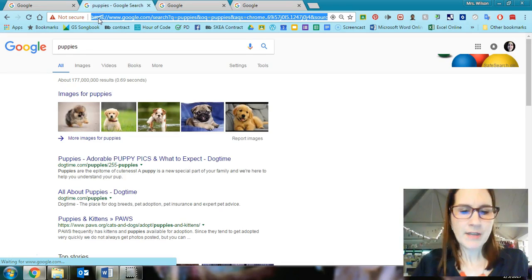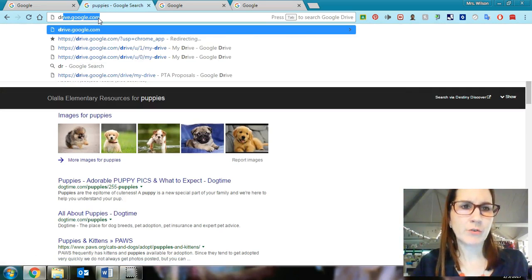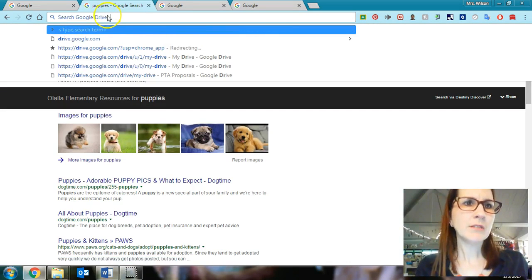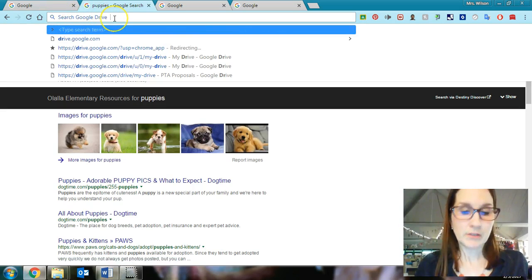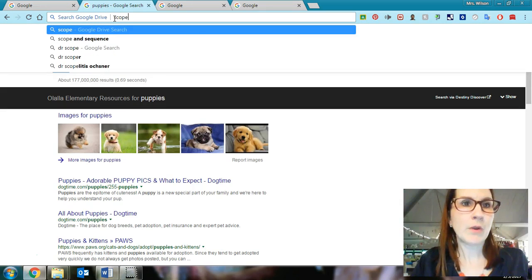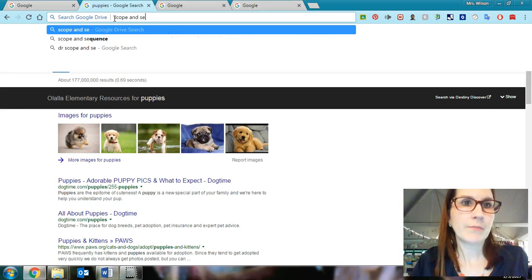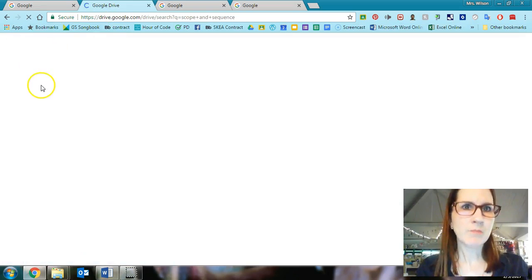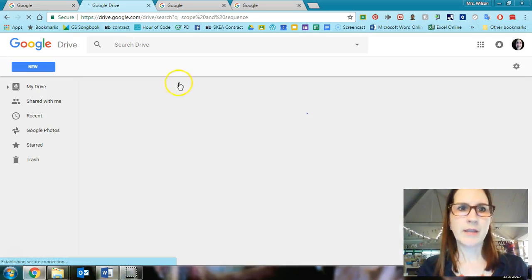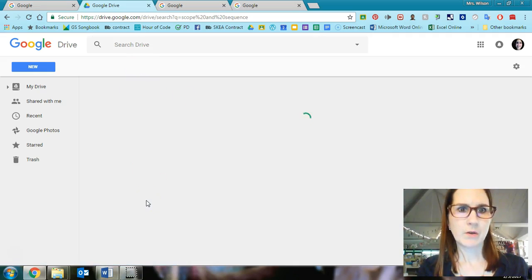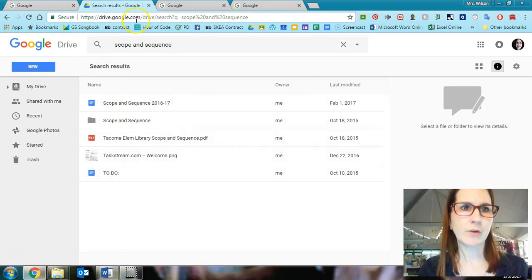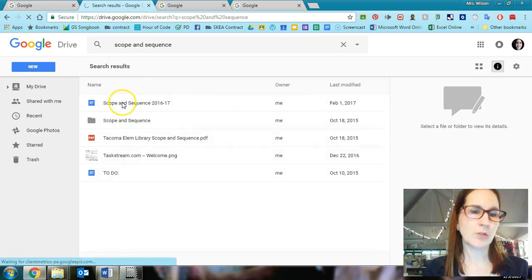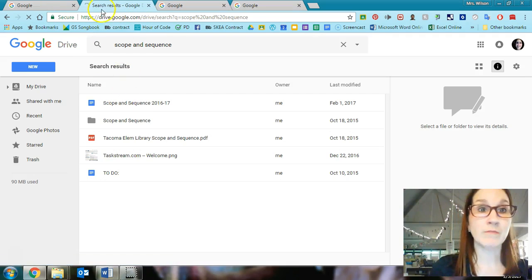If I type in DR, which remember was my shortcut for drive, and then I push the space bar, notice how it's changed it to Google Drive. So then I can type in whatever I want to find in Google Drive. And then hit enter. And it's only going to search in my Google Drive. And it will find what I'm looking for. So that's kind of a super cool feature that Chrome allows you to use. Here's my scope and sequence exactly what I was looking for.